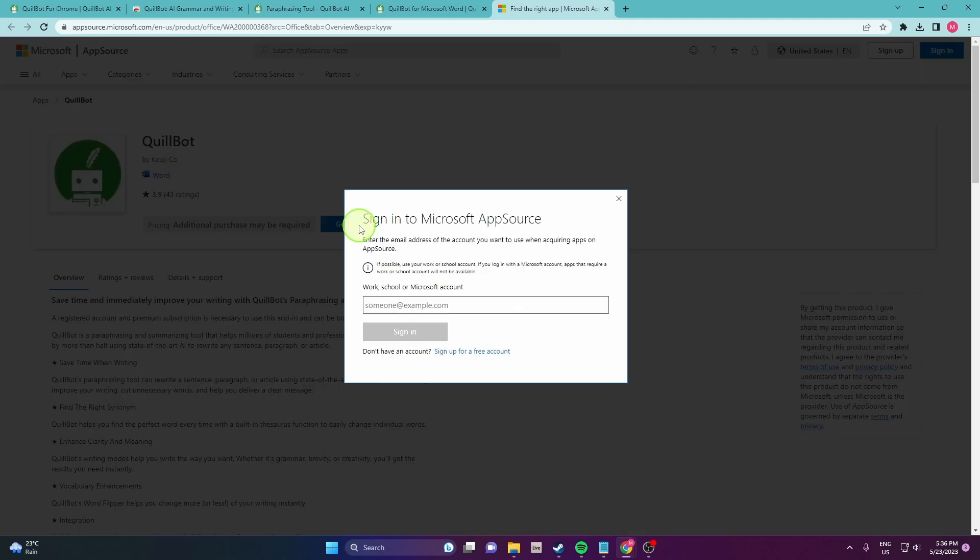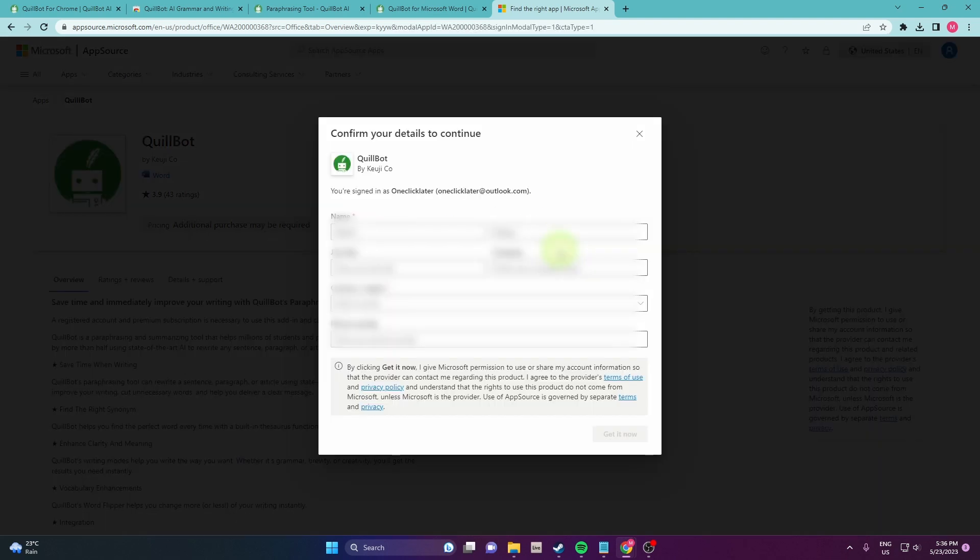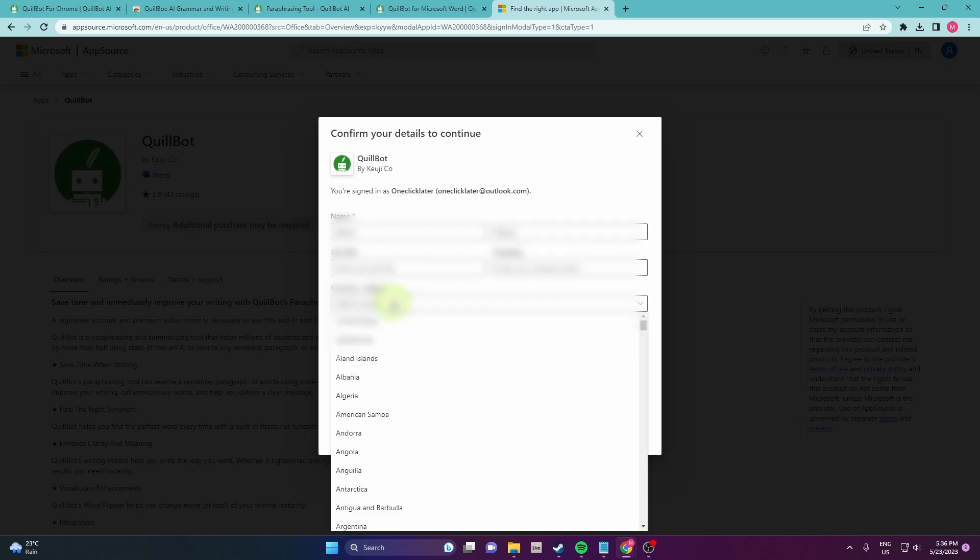The next step is to sign in to your Microsoft account. So put your email here. Fill the information in the window so you need to write your name and country and then click on get it now.